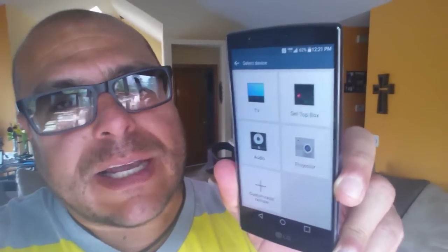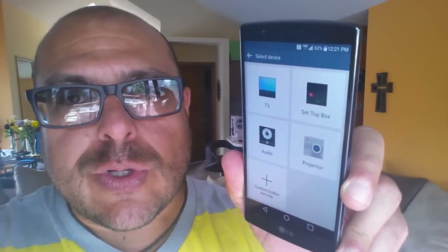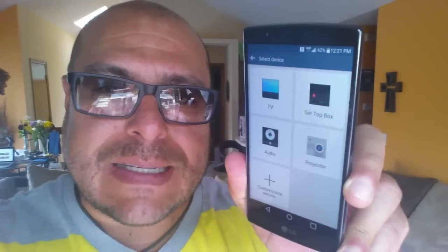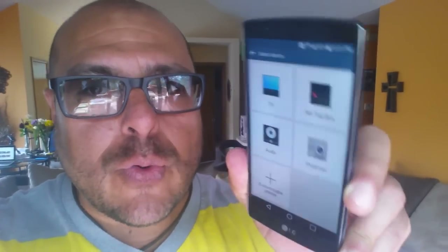How's it going everybody? Welcome to this tutorial. Today we're gonna take a look at the IR Blaster application here on the LG G4. We're gonna set up here to control the TV as well as the cable box and go through the application. So let's go ahead and start right now.